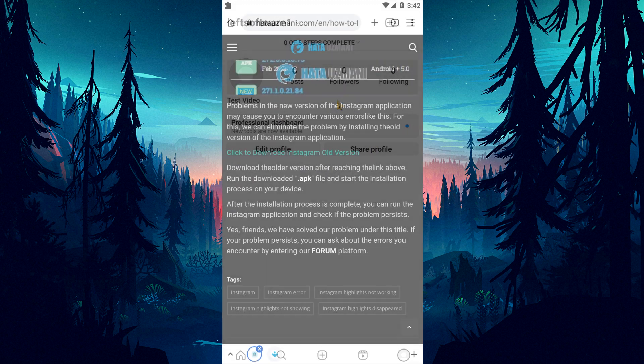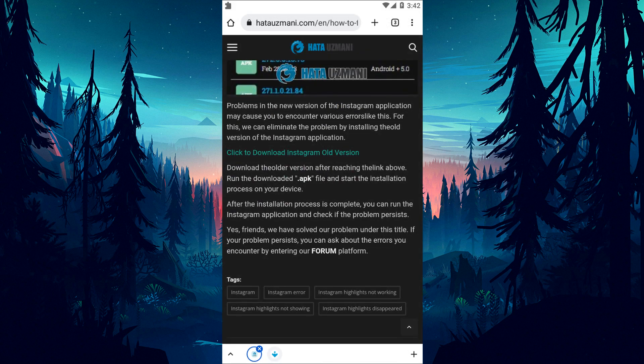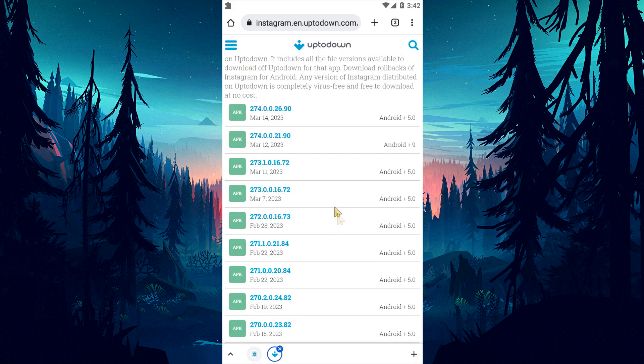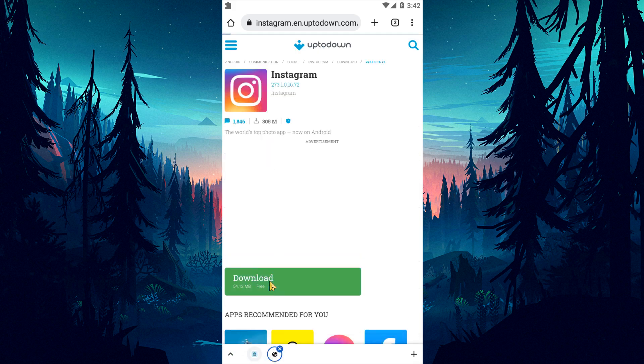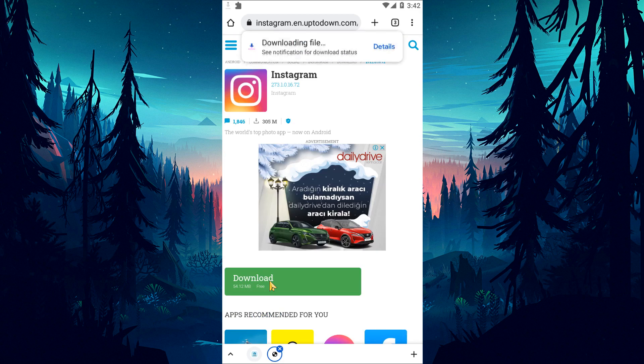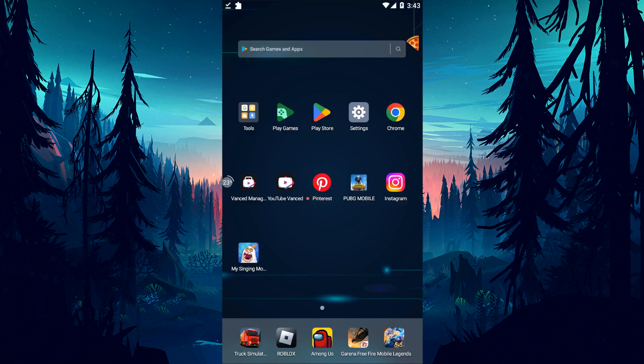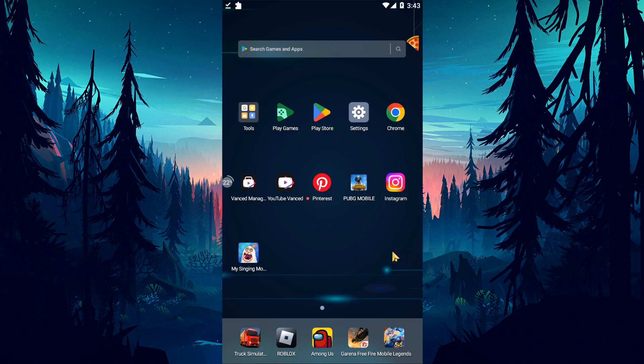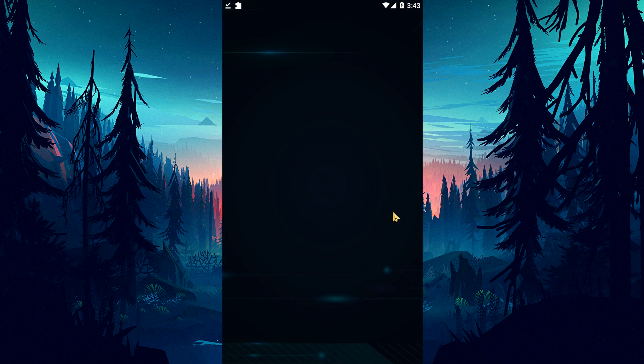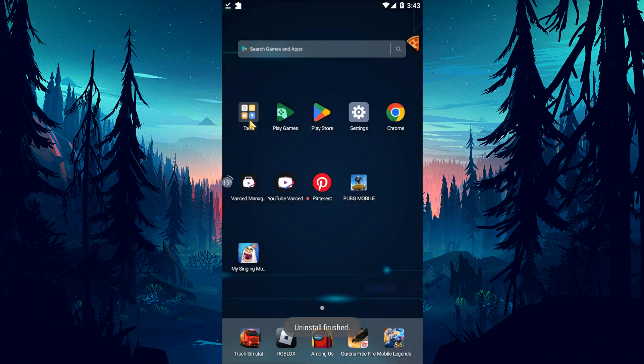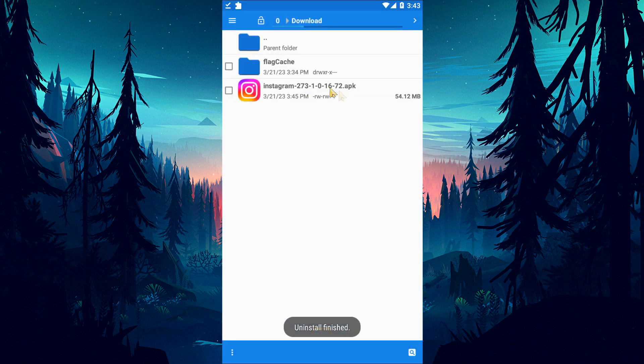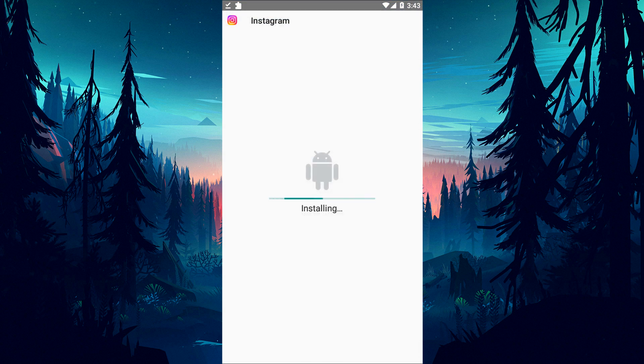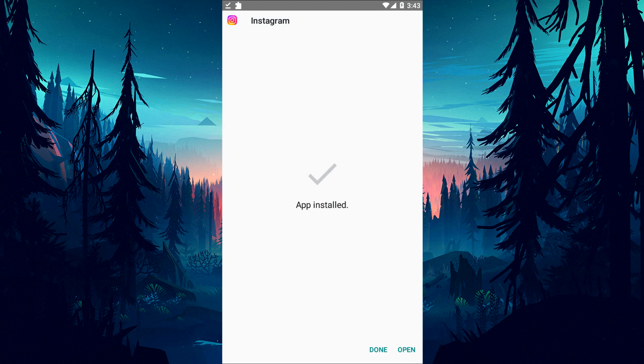Problems with the new version of the Instagram application may cause you to encounter various errors like this. We can eliminate the problem by installing the old version of the Instagram application. You can download the old version by accessing the link in the article. After downloading the application, remove the existing Instagram application from the device and run the app extension file you downloaded and perform the installation process. After the installation is complete, run the Instagram application and check.